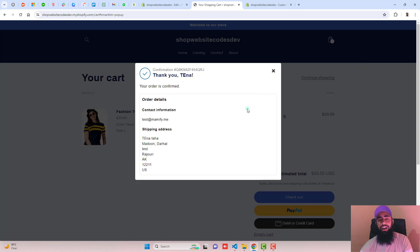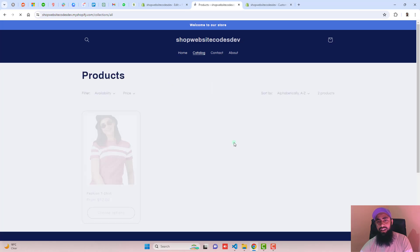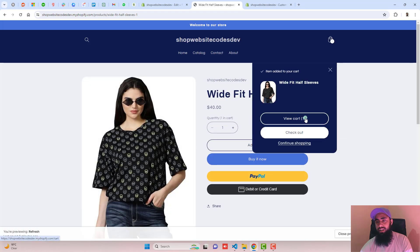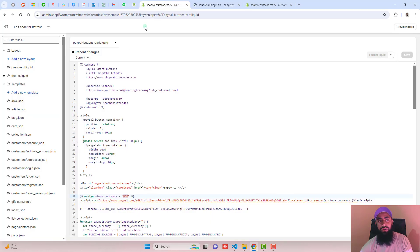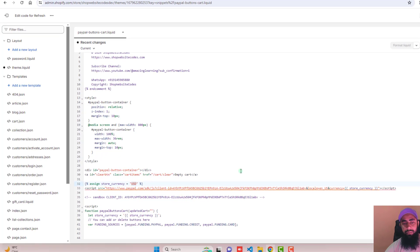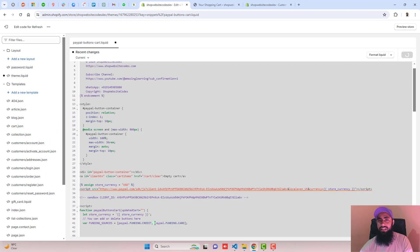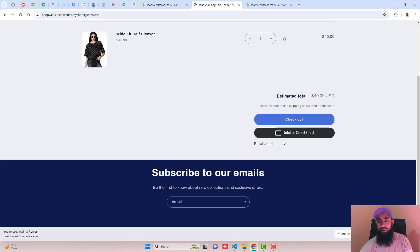If you want to remove the yellow button from the cart page, follow the same steps as before. Scroll down in the code and remove paypal.funding.paypal, save the changes, and refresh the page. The yellow button has now been removed.